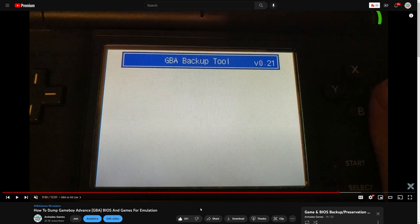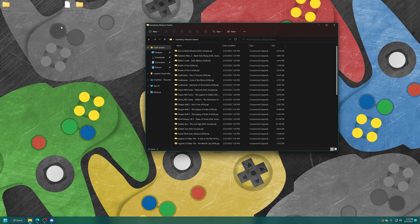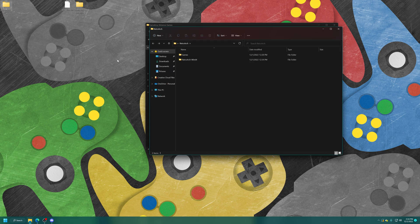Otherwise, you can always resort to Google and find things that way. Just don't ask me for illegal download links because they will not be provided. For the Game Boy Advance BIOS file, it needs to be named GBA_BIOS.bin. And if you want to use it, it just goes into your RetroArch system folder.